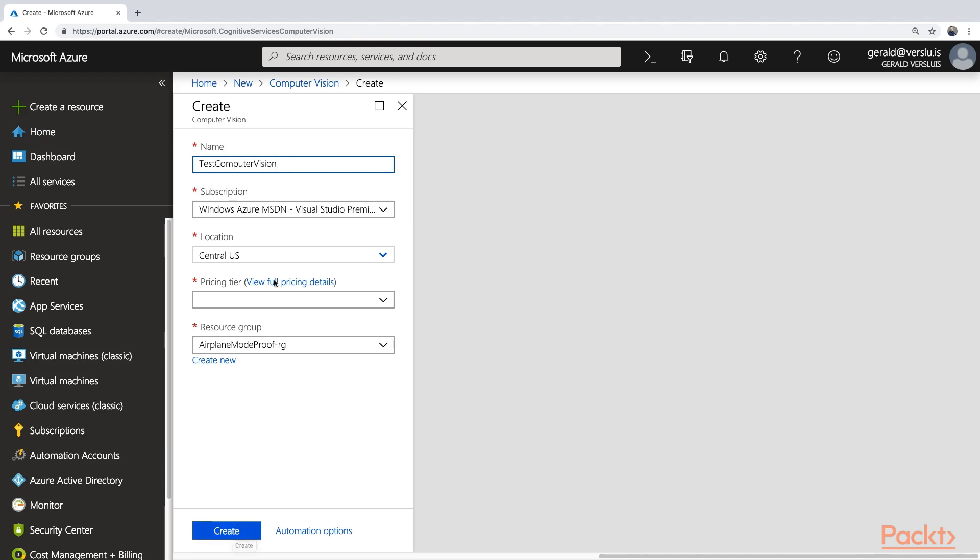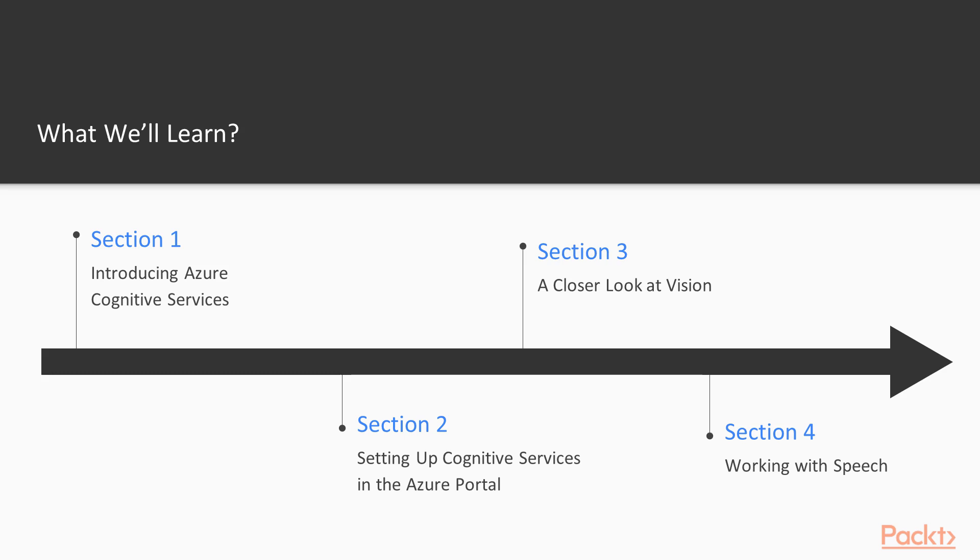And from there on out, I'm not going to repeat that for every section, but I will show you at once the whole process. So from there, you can start doing it by yourself. In section three, we're going to look at the actual first category, which is vision.